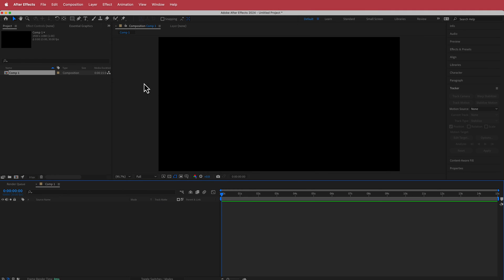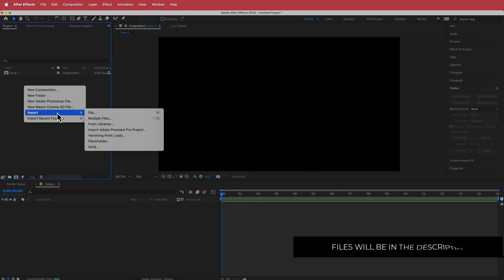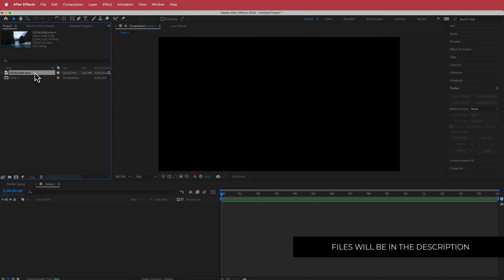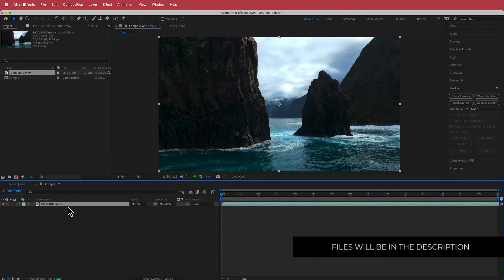The next thing I need to do is import my clip. I'm going to right click, go to Import, and now I've got my clip. I'll drag it to my timeline. This clip will also be in the description.